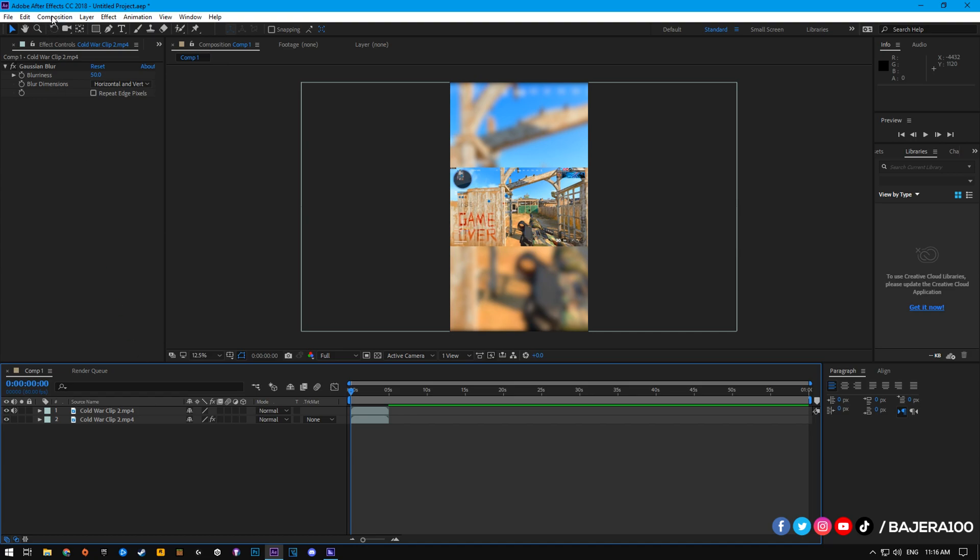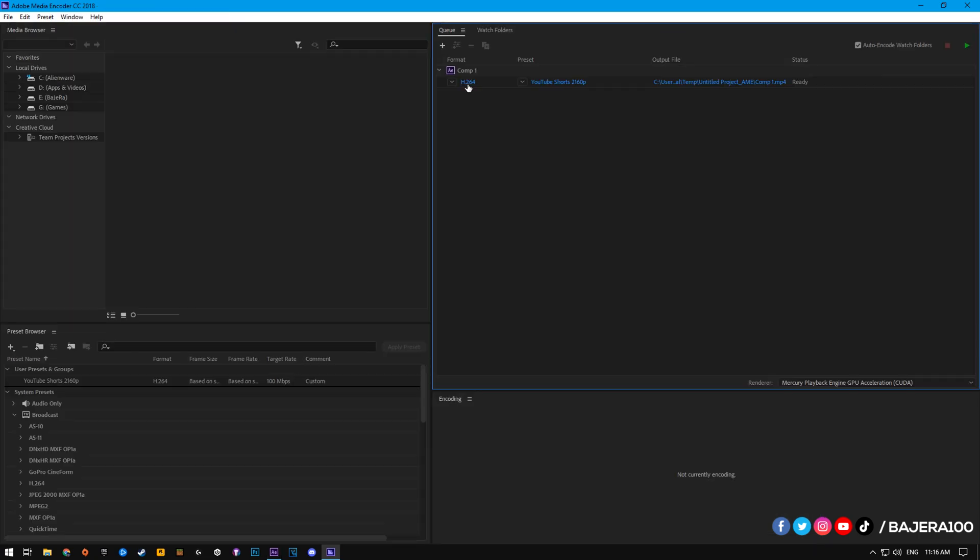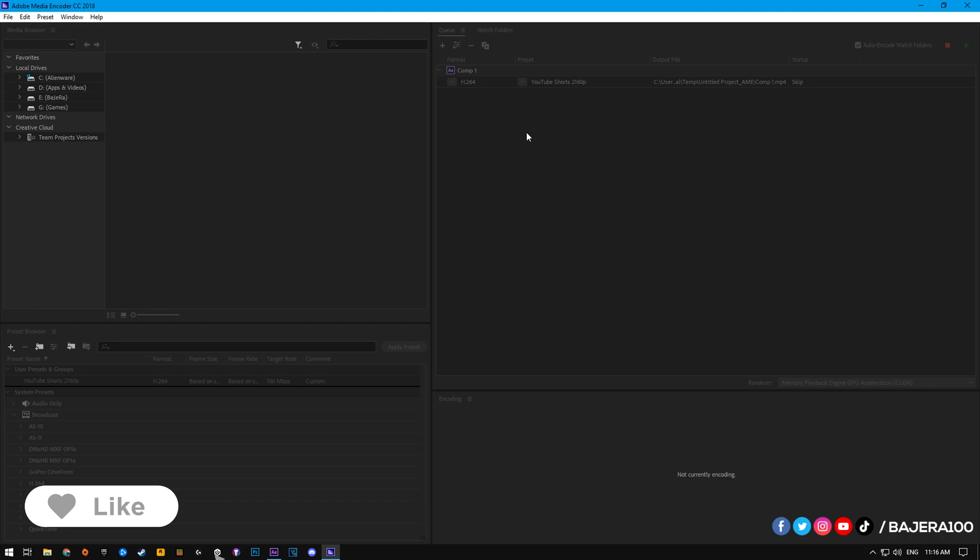Finally, we add the project to Media Encoder, then copy these settings and start rendering.